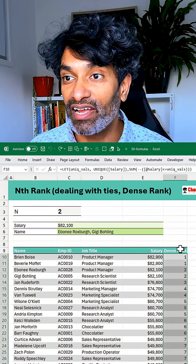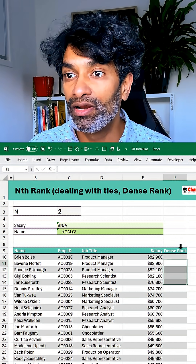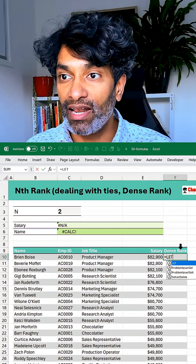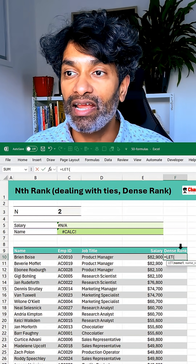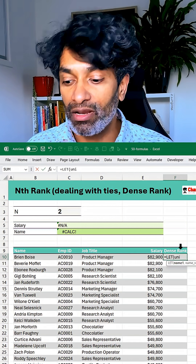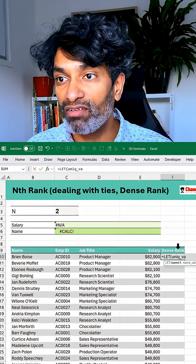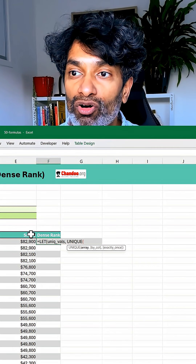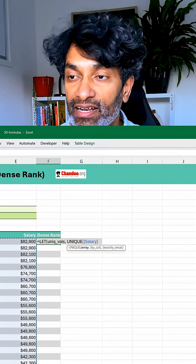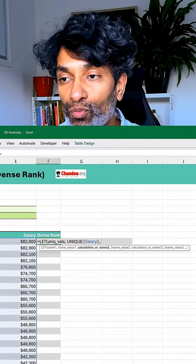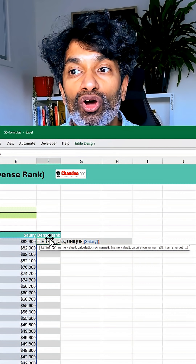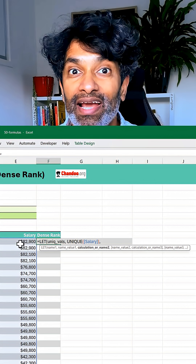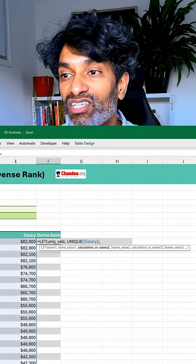First we add a dense rank column. To do this we are going to use the LET function. We create a temporary variable called unique_values which is nothing but UNIQUE of all the salaries. And then we are going to count how many such unique values are more than or equal to the current salary in this row.